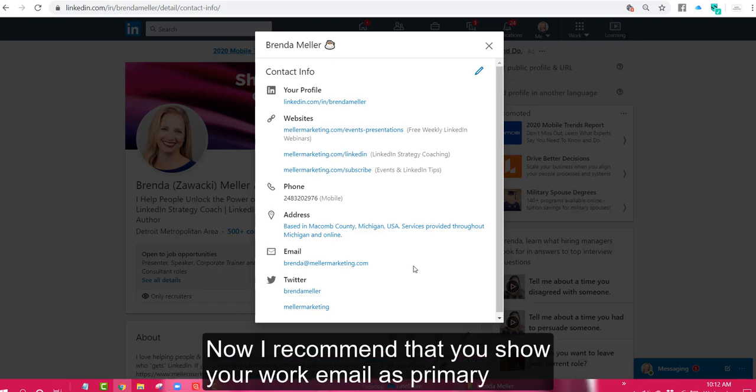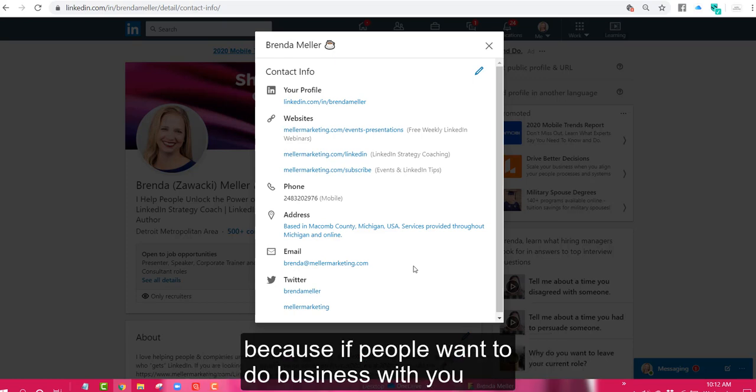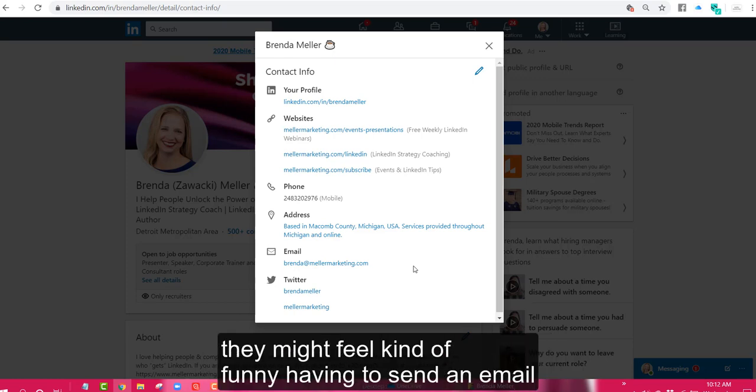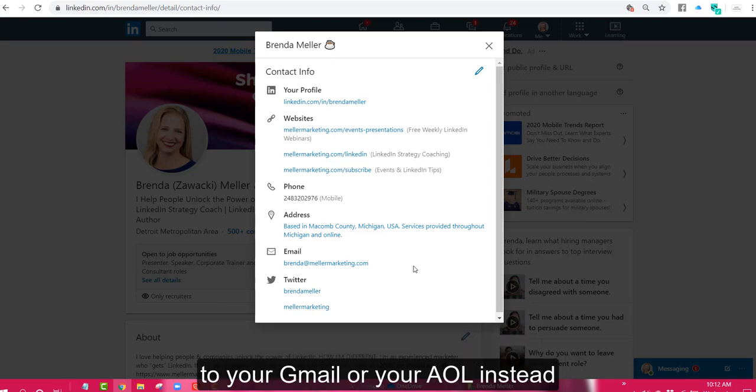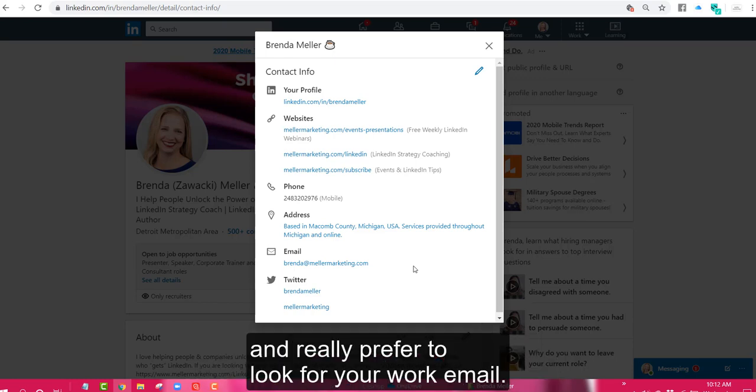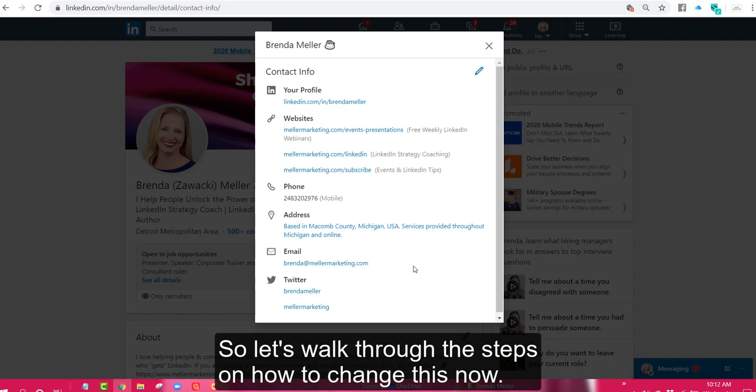Now I recommend that you show your work email as primary because if people want to do business with you, they might feel kind of funny having to send an email to your Gmail or your AOL instead and really prefer to look for your work email. So let's walk through the steps on how to change this now.